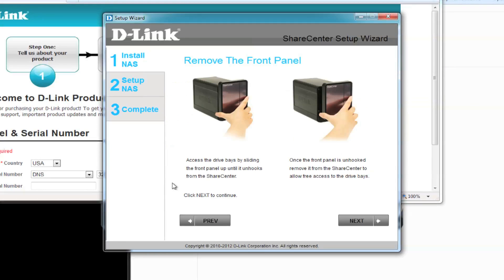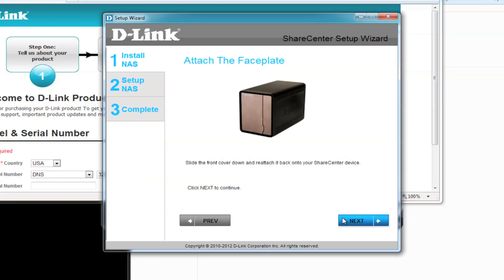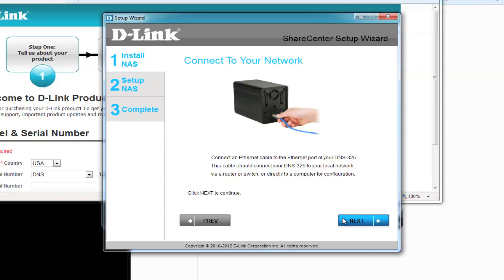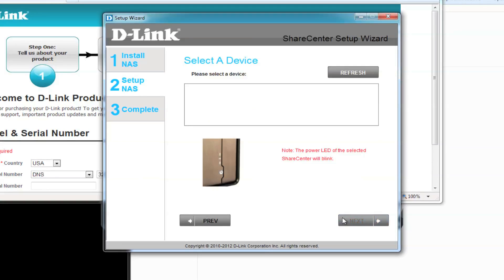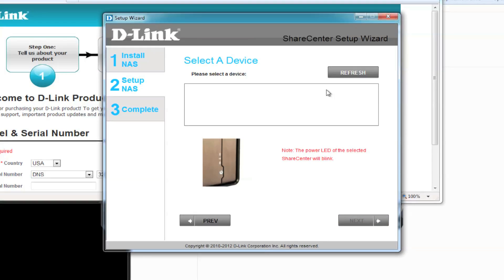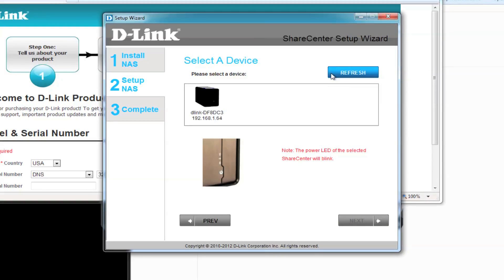We've already connected our NAS, so move on by clicking Next until you're prompted to select your device. If you don't see your device, click on Refresh until you see it, and then select it. You'll be asked to make sure the power LED on the front of the NAS is blinking.